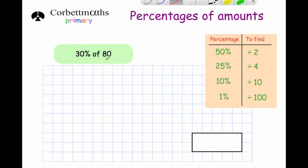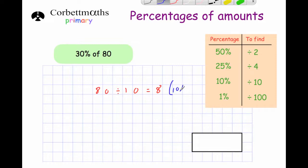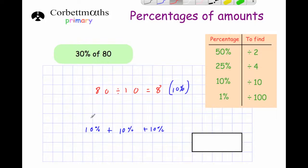Next: work out 30% of 80. Divide 80 by 10 to get 10%, which is 8. To find 30%, add three lots of 10% together: 8 + 8 + 8 = 24. So the answer is 24.